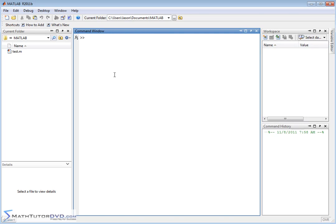So adding and subtracting matrices is very straightforward. Let's just enter a couple of quick matrices in to see how it works. We'll create matrix1 equals, open bracket, let's make it a 3 by 4 matrix. So we'll do 3 rows and 4 columns.